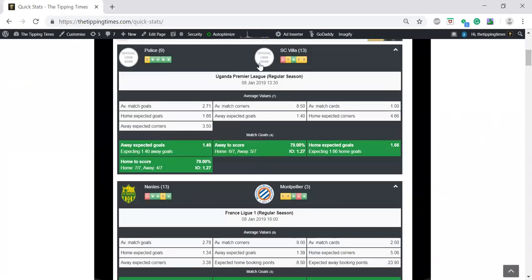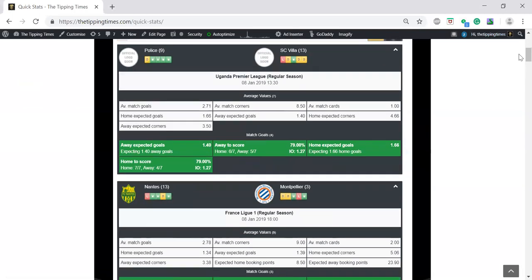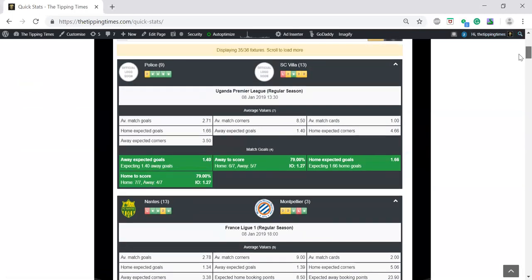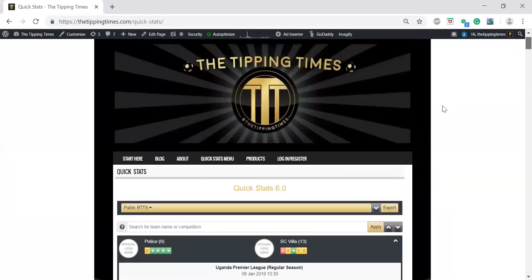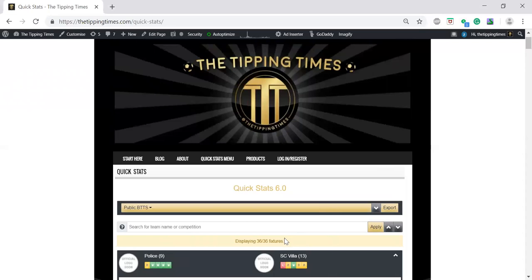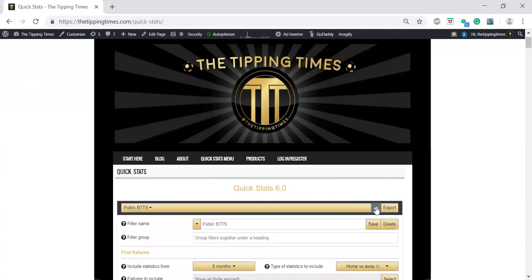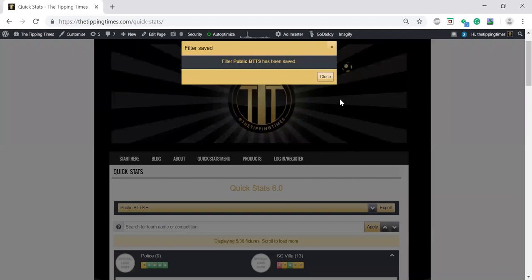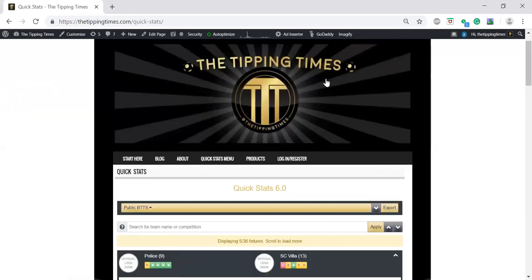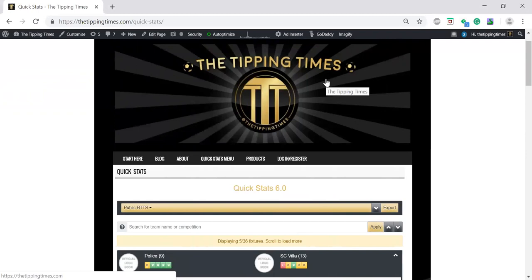That's 25 out of 36 because that was on earlier. It's updating, pulling them all through now. We're just going to quickly save that, and then that is your shortlist for both teams to score.